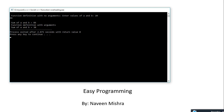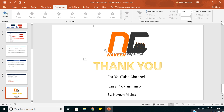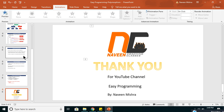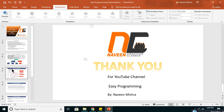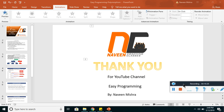Thank you very much for watching this video. We'll see you in the next video where I will cover the topic of operator overloading. Thank you very much, see you in the next video, cheers!